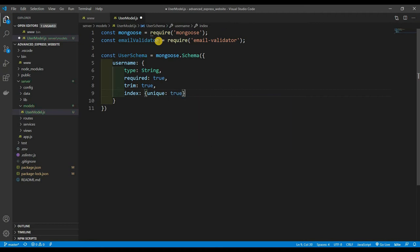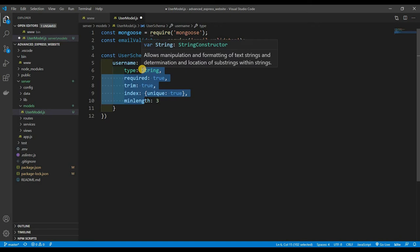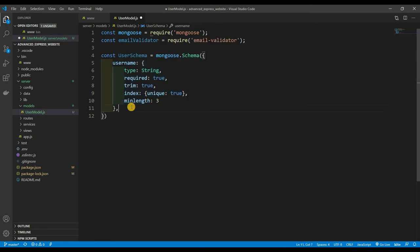We also want the minLength to be at least 3 — let's make the username at least three characters long. There are tons more properties you could add in here; I encourage you to look up user schemas and see what you can add to practice.